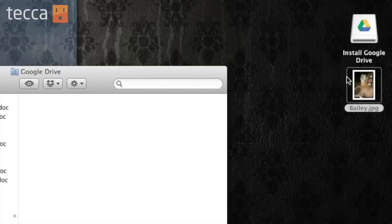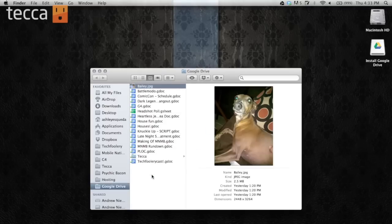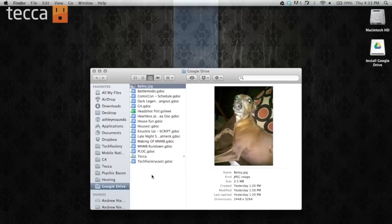And I have a picture of my dog Bailey here on the desktop. I'd also like to sync her. Go ahead and drag that picture right into that folder and let it go. And you can see there's Bailey. She's ridiculous. She's the silliest dog in the whole world. And now she is synced to my Google Drive.